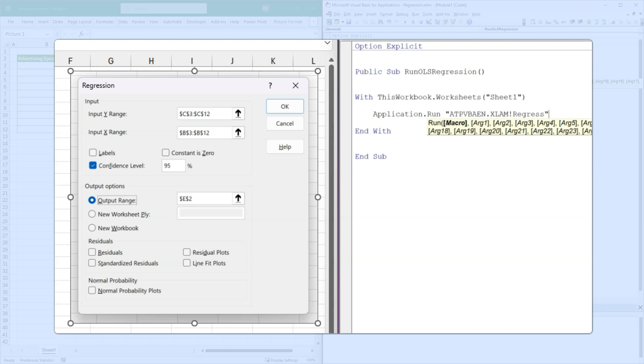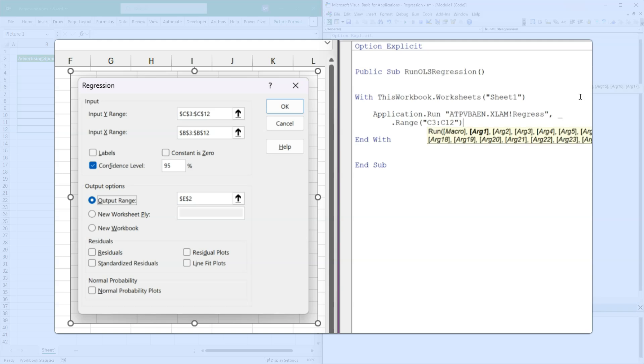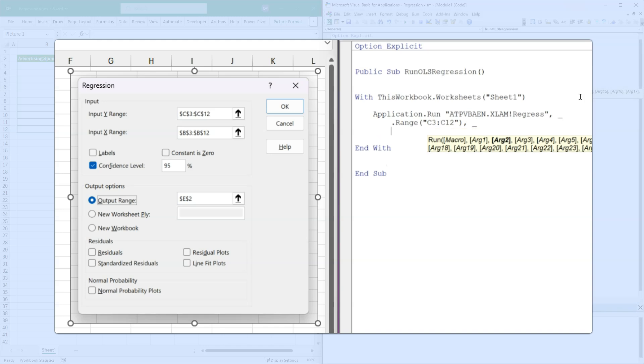Now there are a number of parameters here. It doesn't explicitly name them in the interface, but I looked this up earlier. And the ones that we want are input Y range, which is the first parameter. And so we're going to put dot range C3 to C12. And that will take this workbook worksheet sheet one and attach to it range C3 to C12, which is the sales information. Then we are going to do the same for the X range, which is in column B, B3 to B12.